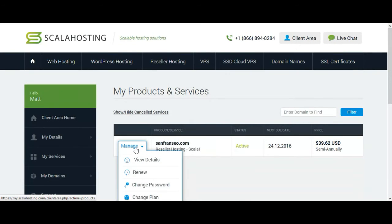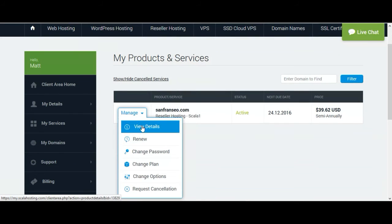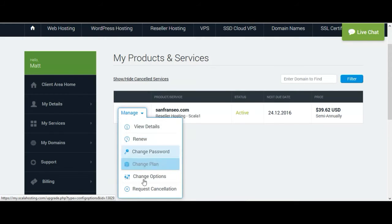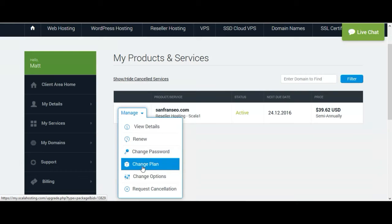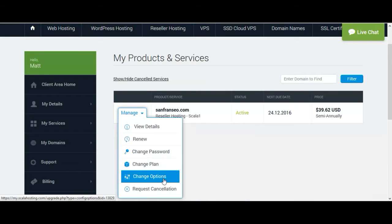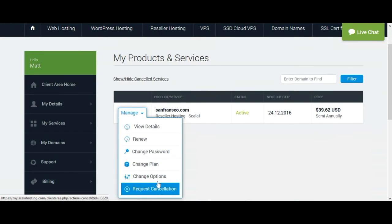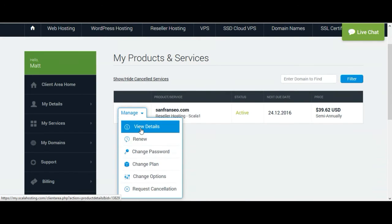Then in Manage you will see many options. There are details, renew, change password of your WSM or cPanel, change plan, change options, and request cancellation. I will click on View Details.